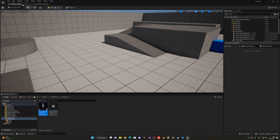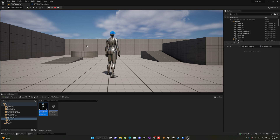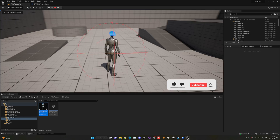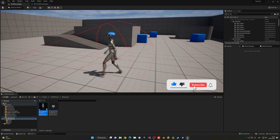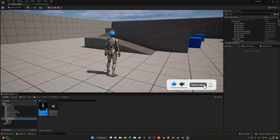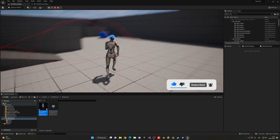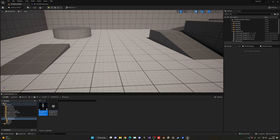We can test this by pressing play. If we go here and press Tab, you'll see we're getting a sphere trace in the direction the camera is looking. Great.